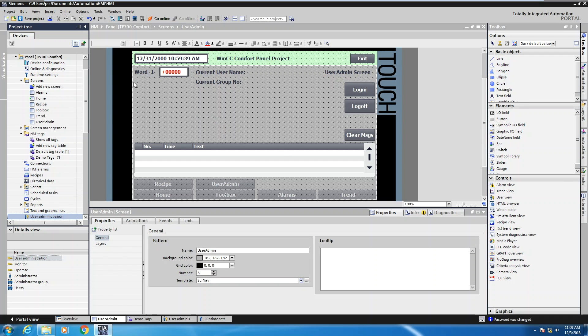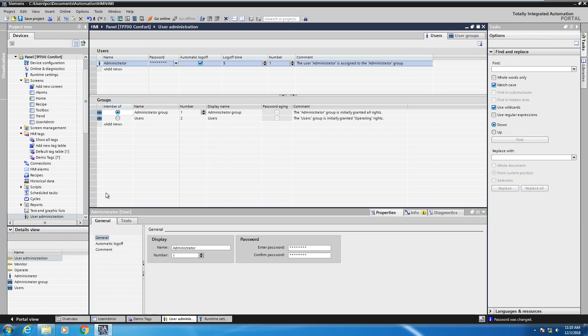The first thing I'm going to do is move over to my project tree and locate user administration. I'll double click on user administration and that will take me into the user administration editor.